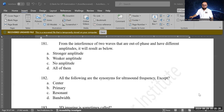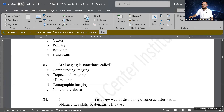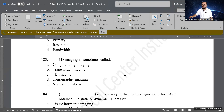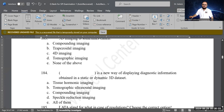Next question: 3D imaging is sometimes called which of the following? Options are compounding imaging, trapezoidal imaging, 4D imaging, tomographic imaging, or none of the above. The correct answer is 4D imaging — when 3D imaging is dynamic and in motion, it is called 4D imaging.